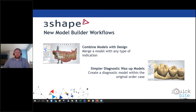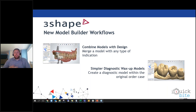Now let's look at model builder workflows. The first new workflow is the ability to combine models with design. A new step in the model builder allows you to merge a model or make space and gingiva for each individual restoration. It is now possible to merge a model with any type of indication — for example, combining a scan in a frame as a hand veneering guide or making an anatomical diagnostic wax-up. This was not previously available.